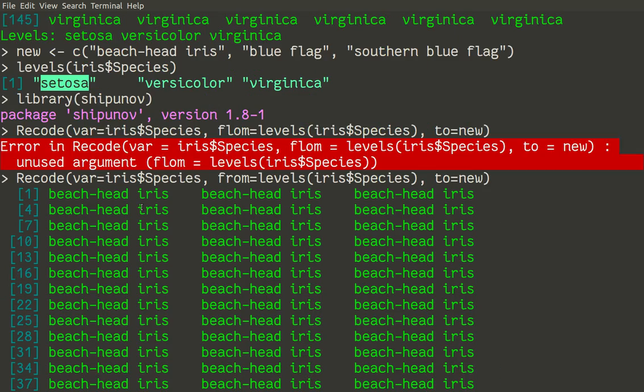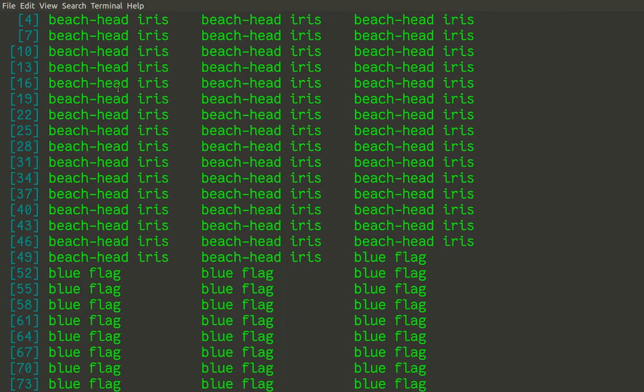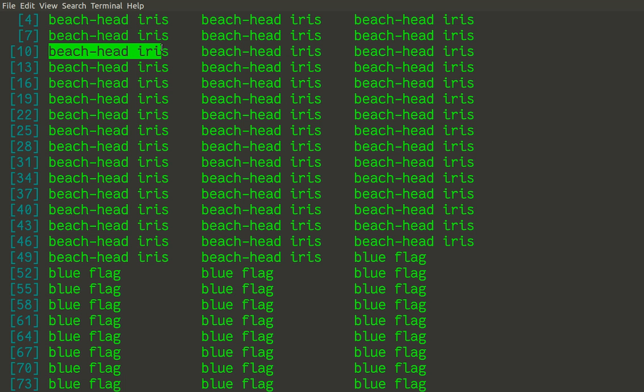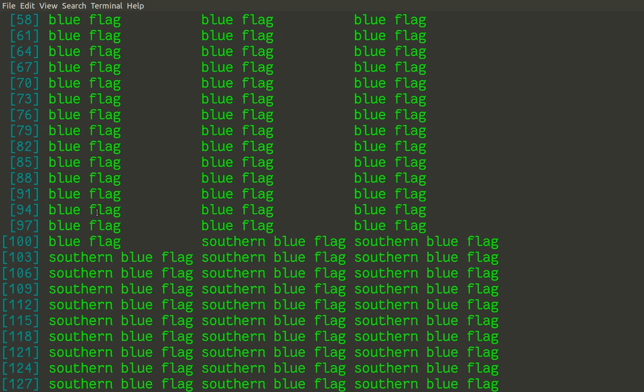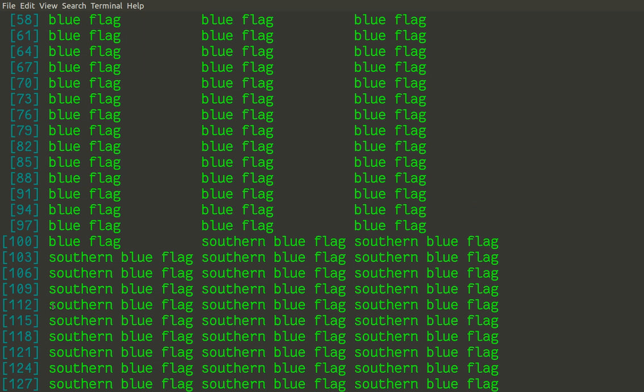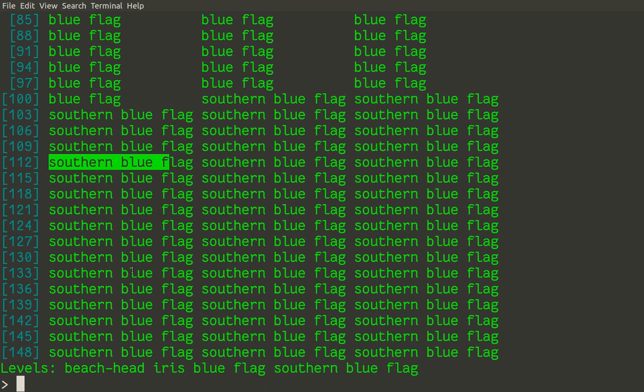So we have now each scientific name replaced with common name. So this is very easy if you have command recode in place. That was kind of artificial example. Maybe useful still. Let us go to some more complicated example.